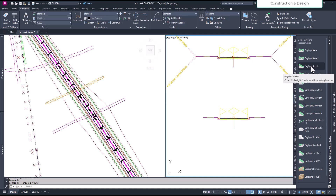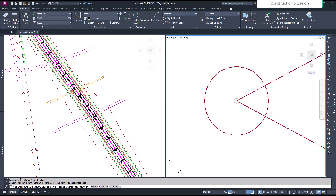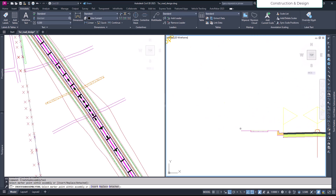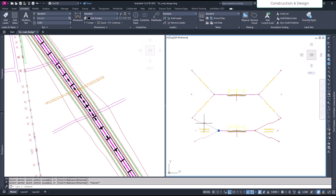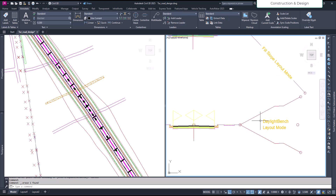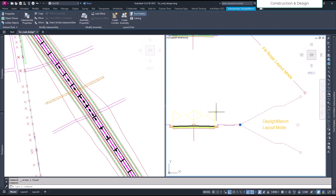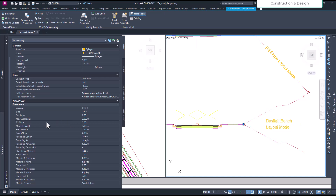For daylight bench, we click it and then add it at the end on both sides. You can also create one, customize it, and then mirror it. First we select it and check the properties. You can see this is repetitive benching.